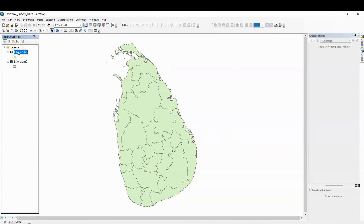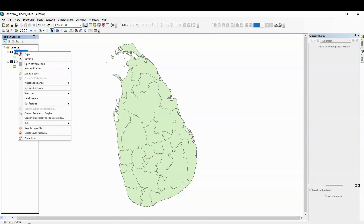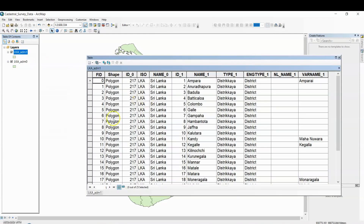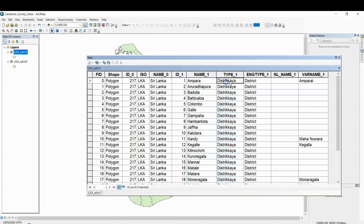This is the districts of Sri Lanka. Right-click on this and open the attribute table. Now you can see that the name of the country is Sri Lanka, along with names of districts and district names in the Sri Lanka language.